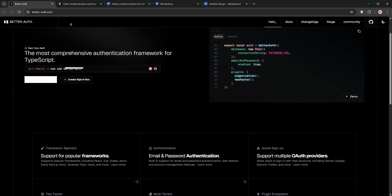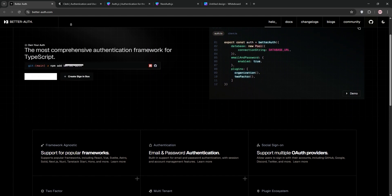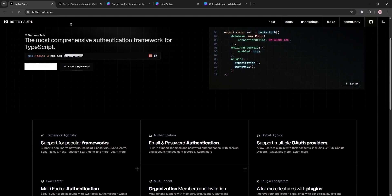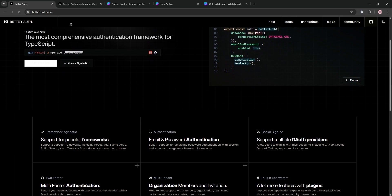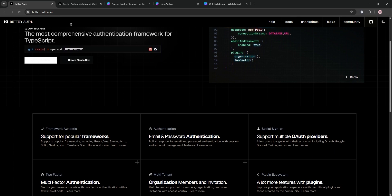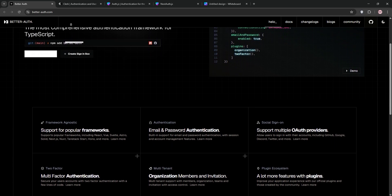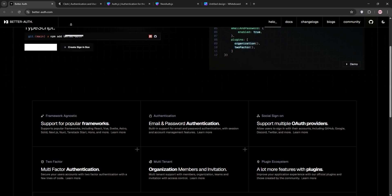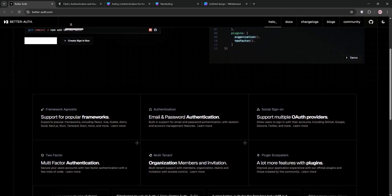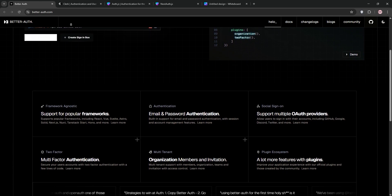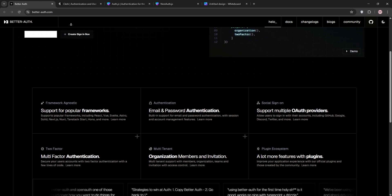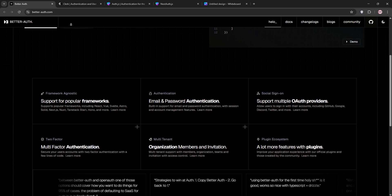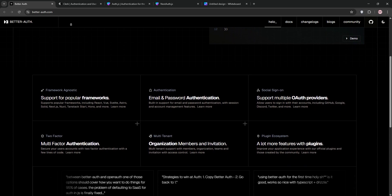I've been there, and I've spent the last few months wrestling with four popular authentication solutions for Next.js: BetterAuth, Clerk, NextAuth.js, and Auth.js. Now, NextAuth.js and Auth.js are technically the same library now, but there's some nuance in their evolution to treat them separately for this comparison.